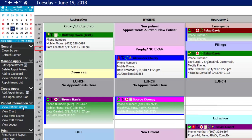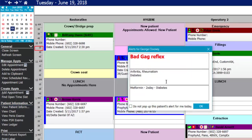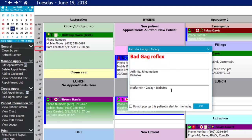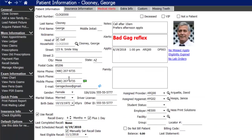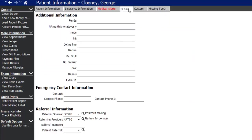Jumping back to his patient information screen, because we added medical alerts and other alerts, you get those in a pop-up anytime you try to activate a screen for that patient. Click okay after reviewing, then move on to the extra information tab.